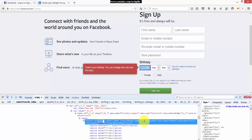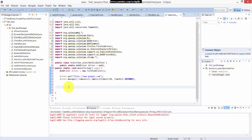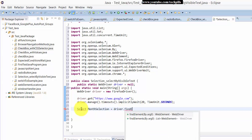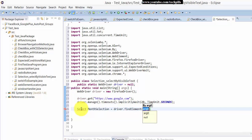I'm going to take the birthday month - whatever you want, you can take. So I'm going to first put it into a variable. I'm going to save it in the variable: 'select_month_selection' equal to driver dot findElement, element by ID - and the ID is 'month'.